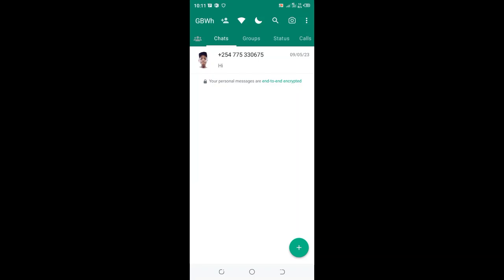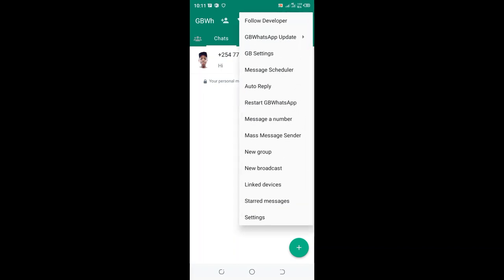How to solve the problem of not receiving messages in GB WhatsApp: click the three-dotted icon in the upper right outside of your GB WhatsApp.